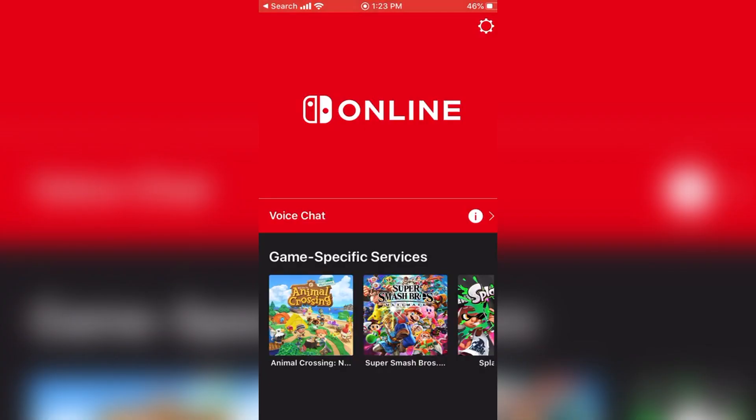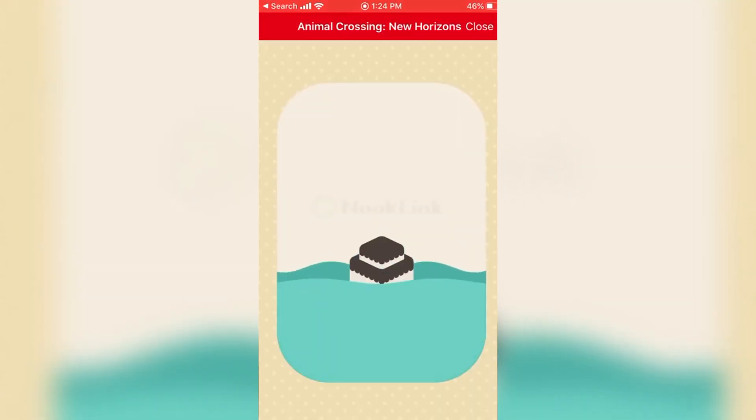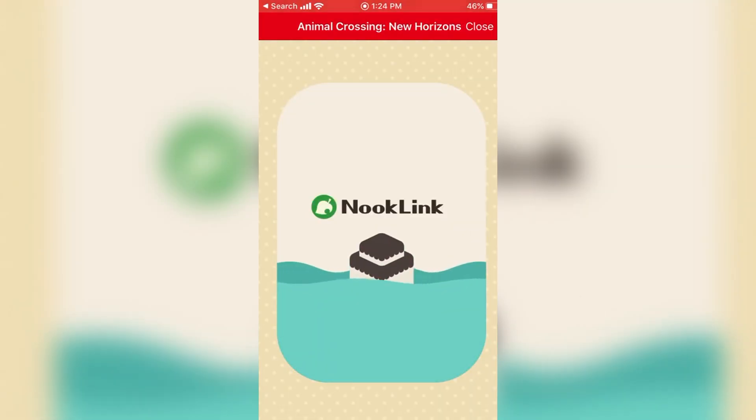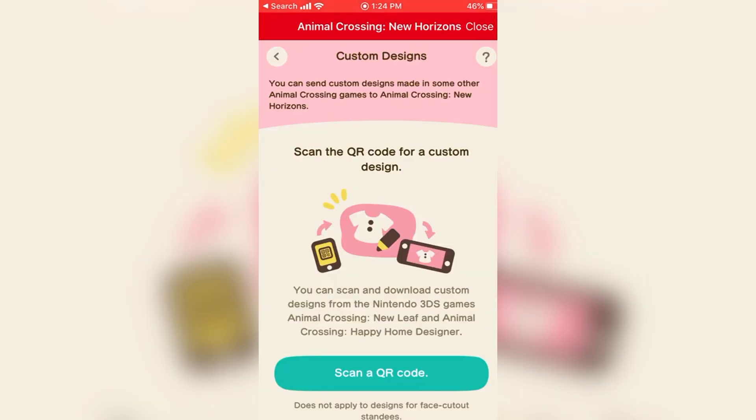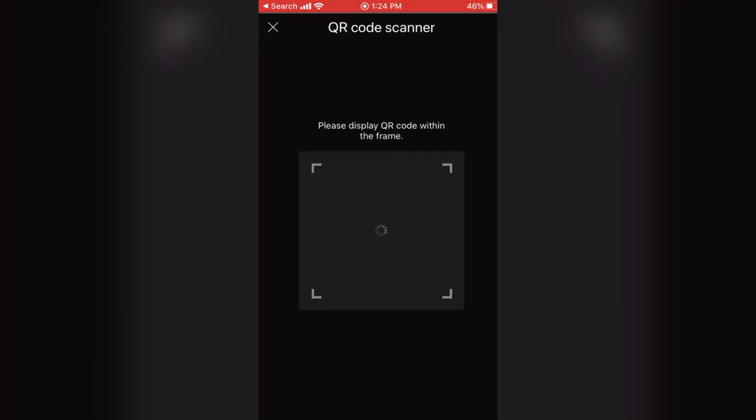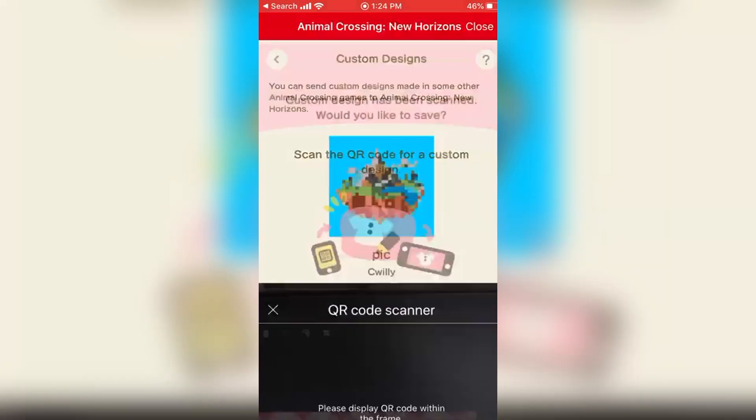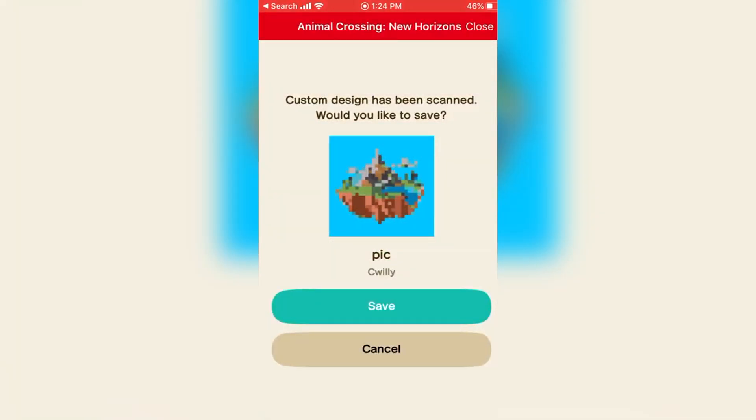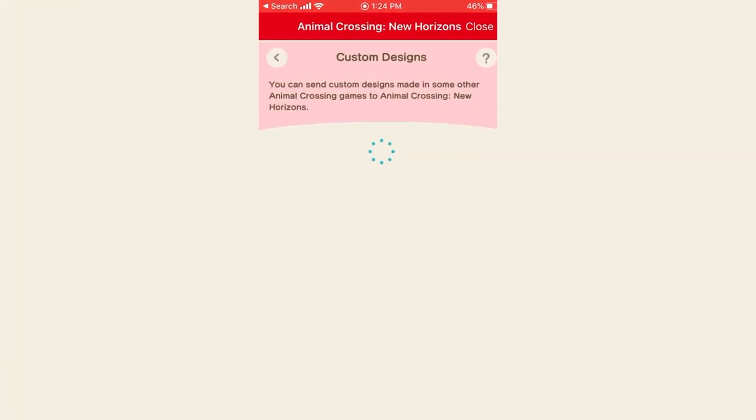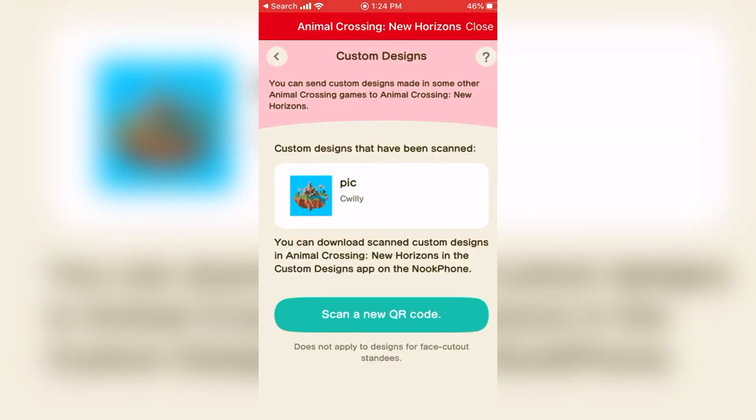Once you have your QR codes you can go into the Nintendo Switch online app which should be linked to your Animal Crossing New Horizons profile on your Switch. Click designs and then scan the QR code. After scanning select save and then hop over to the actual game.